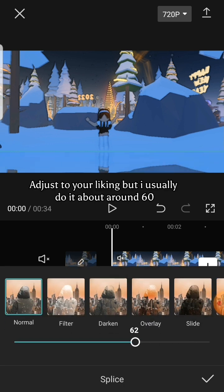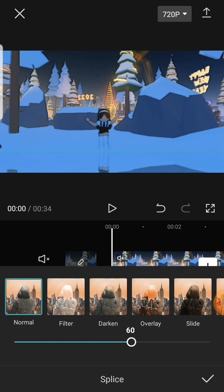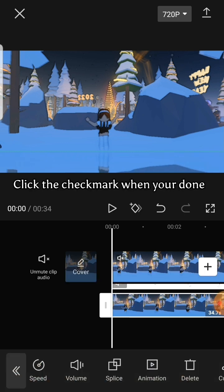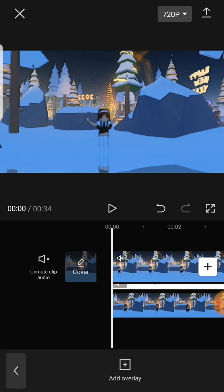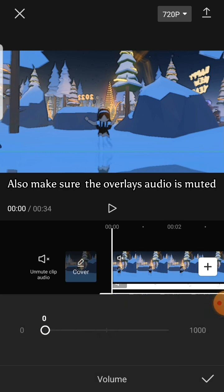Adjust to your liking, but I usually do it about around 60. Click the check mark when you're done. Also make sure the overlay's audio is muted.